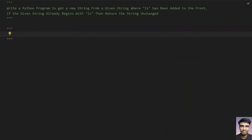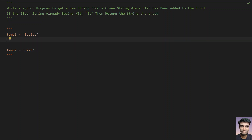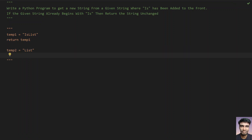There are two cases. Let's take temp1, which is some string — let's say 'is list'. And another case: let's take temp2 equals to just 'list'. In the first case, what you have to do is just return temp1.